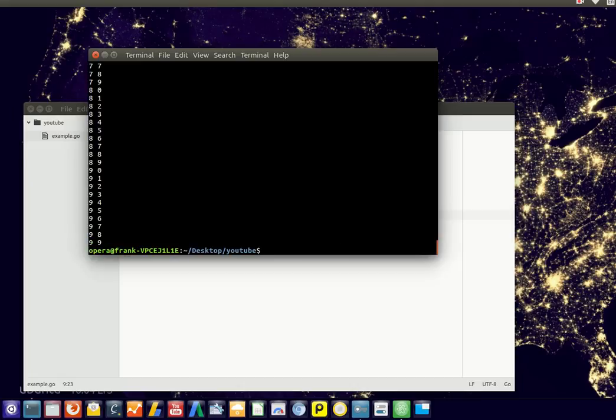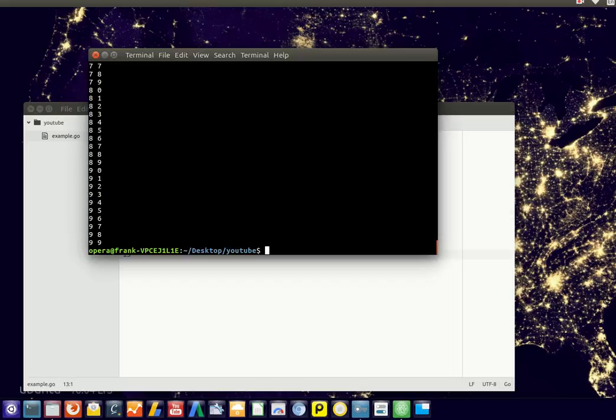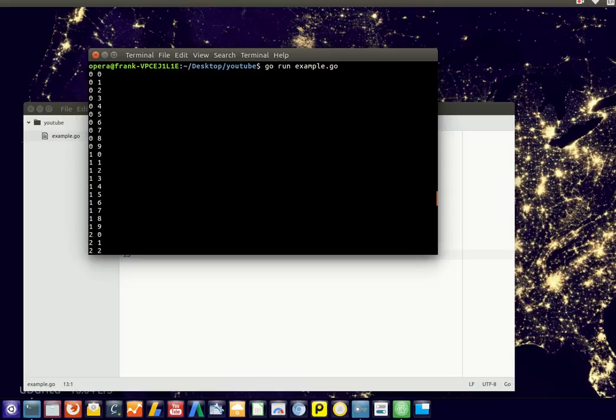So there you go, we have this one dimension going to 9, and this dimension going to 9, and both starting from 0. So this would go over every position in a two dimensional space.